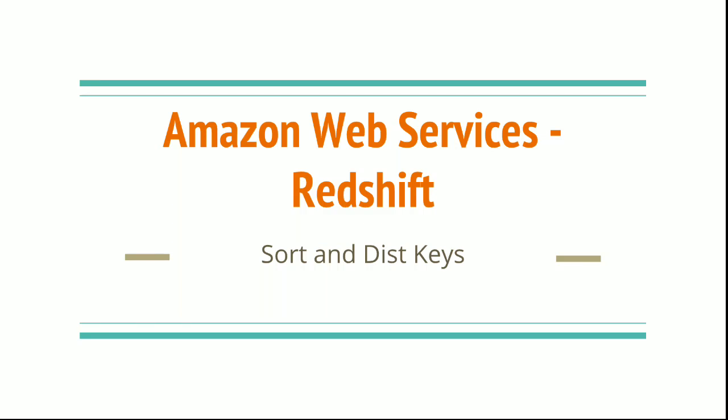In this module we will discuss the important concepts in Redshift in terms of storage and accessibility which are very much used to get more efficient tables, read writes, and deal with big data. They are the sort key and a dist key.